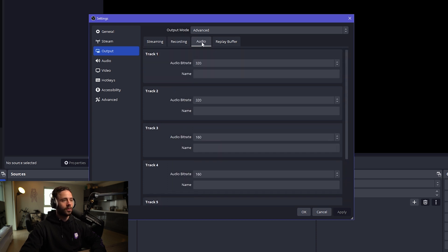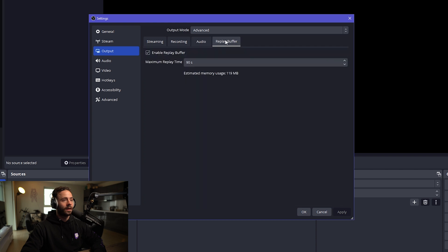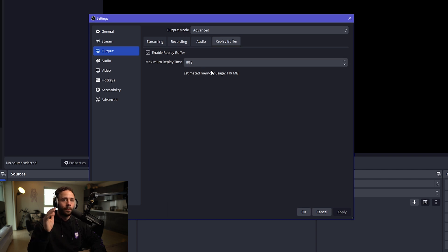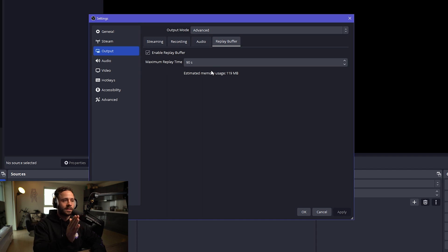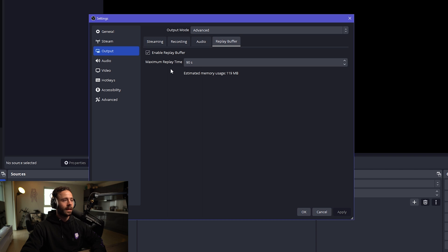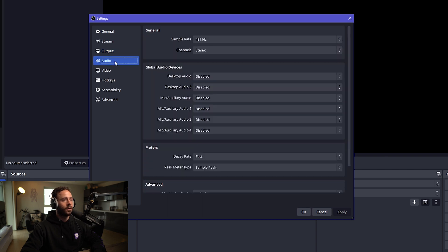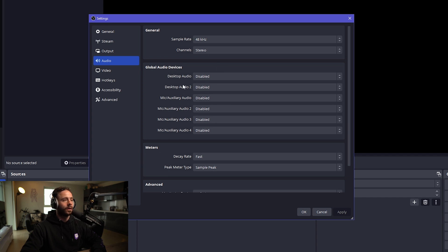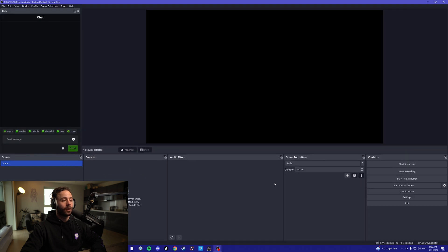Next, you want to move to audio. You want to set the audio bitrate to 320. And then finally, the replay buffer. I'll set mine to 90 seconds. This is going to allow you to set a hotkey, and when you press that hotkey, it will back record all the previous 90 seconds. This means that you don't have to record all of your stream to get clips. You want to set this to 48, and in terms of global audio devices, you can disable all these and we'll add the audio later. Once you've sorted all that, click apply and click OK.